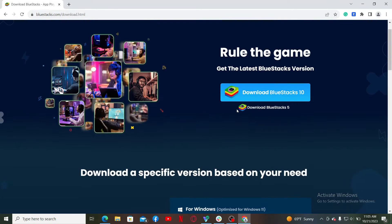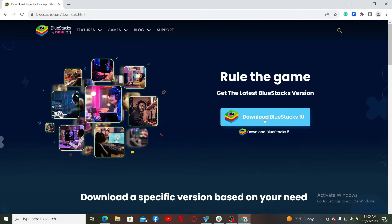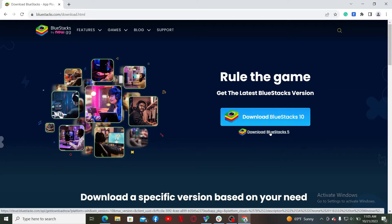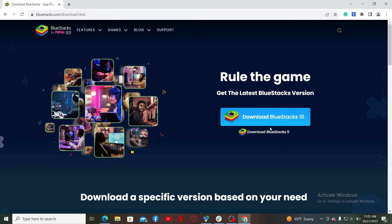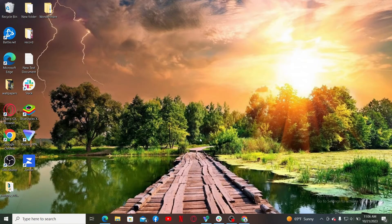For Windows, you can simply click on this download BlueStacks 10 or the download BlueStacks 5 link and make sure to install BlueStacks on your PC.